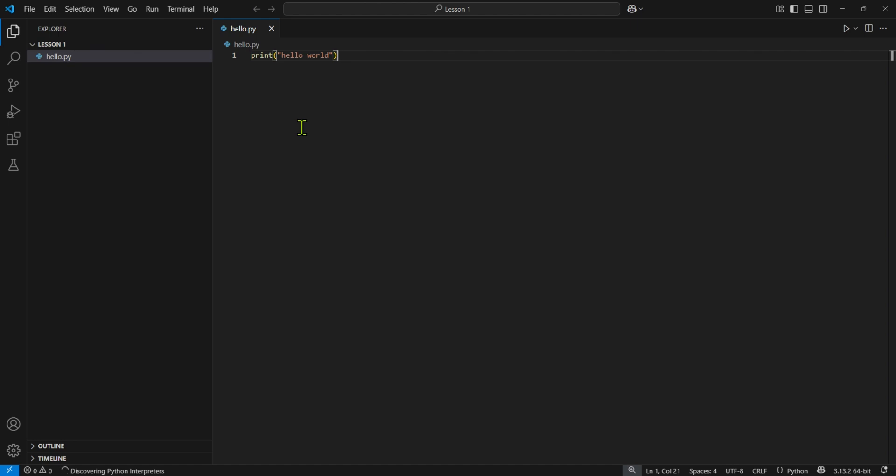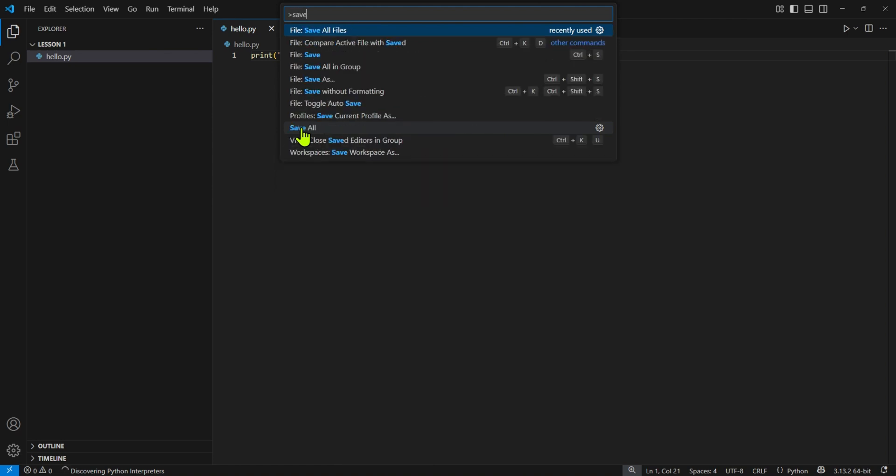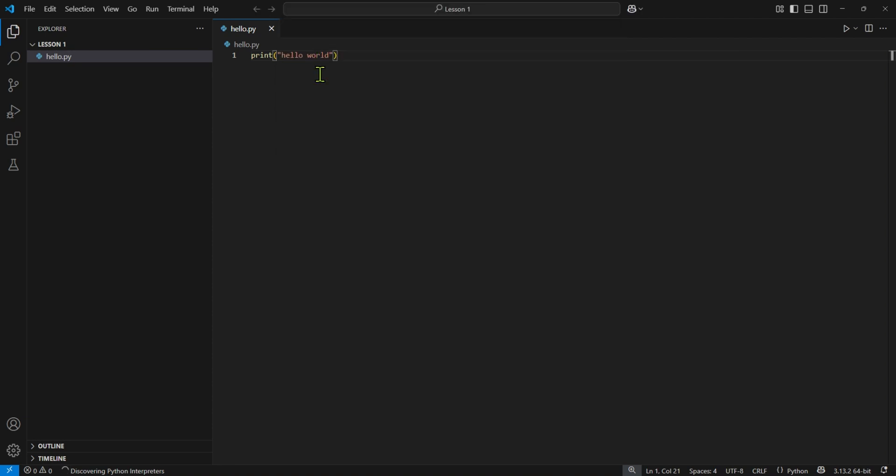I can do a Control-S to save. Another way of saving, in fact, a way of getting all commands is doing a Control-Shift-P. That's the command palette. It's VS Code's way of quickly getting to any command that you want. And I could type in save and file, save all files. File save is fine there. Notice that there was a Control-S shortcut. So now I've created a file called Hello.py.